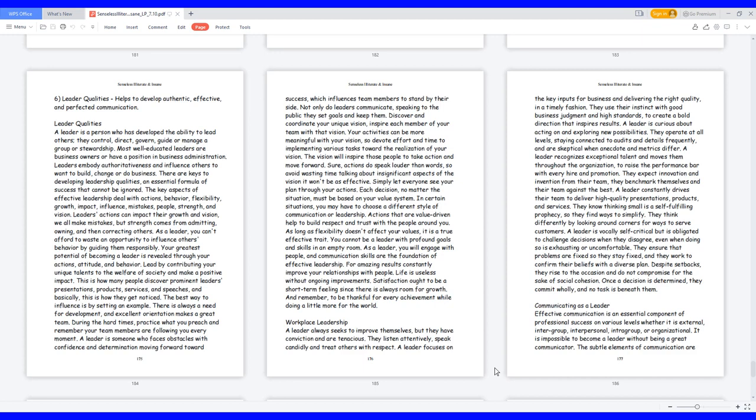Leader qualities. A leader is a person who has developed the ability to lead others. They control, direct, govern, guide or manage a group or stewardship. Most well-educated leaders are business owners or have a position in business administration. Leaders embody authoritativeness and influence others to want to build, change or do business. There are keys to developing leadership qualities, an essential formula of success that cannot be ignored. The key aspects of effective leadership deal with actions, behavior, flexibility, growth, impact, influence, mistakes, people, strength, and vision.